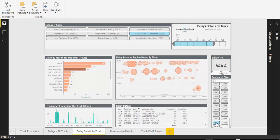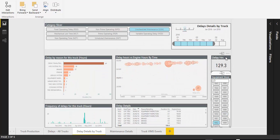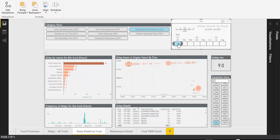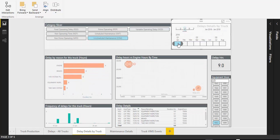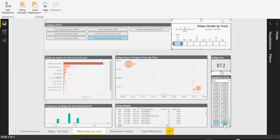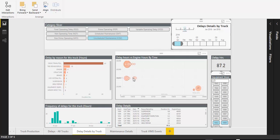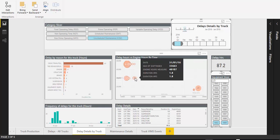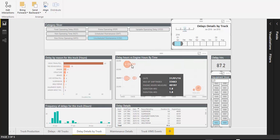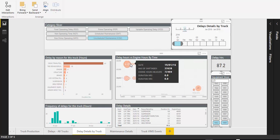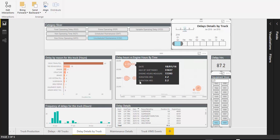Now the departmental managers are able to use their knowledge of the business and their Power BI skills to further investigate any truck in any time period and make comparisons between individual trucks or even individual operators.